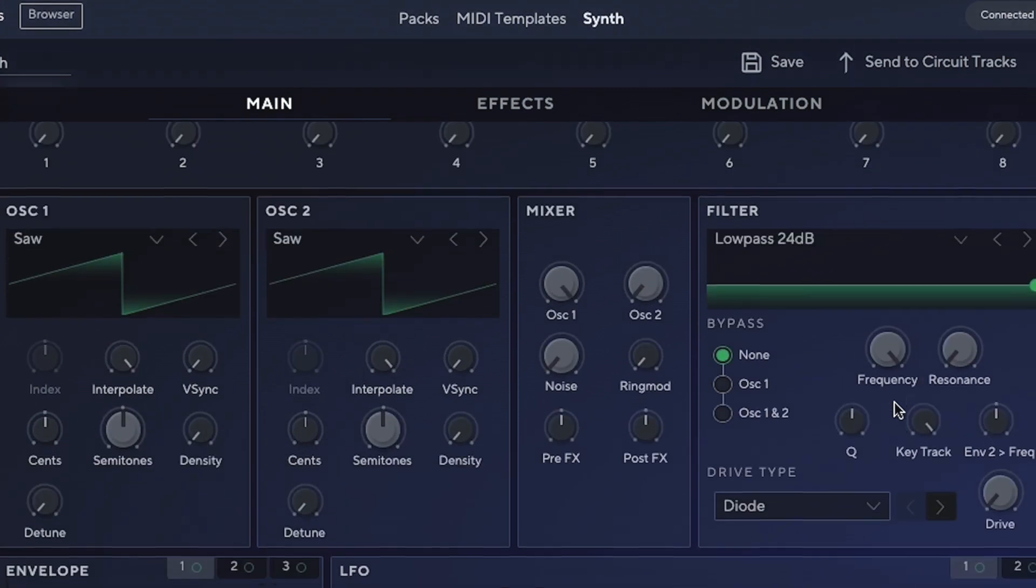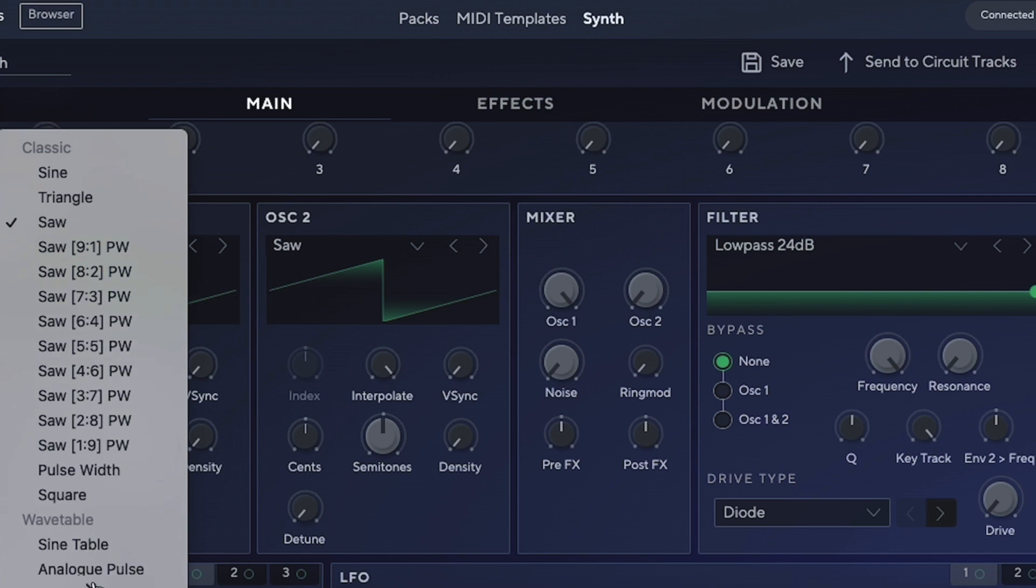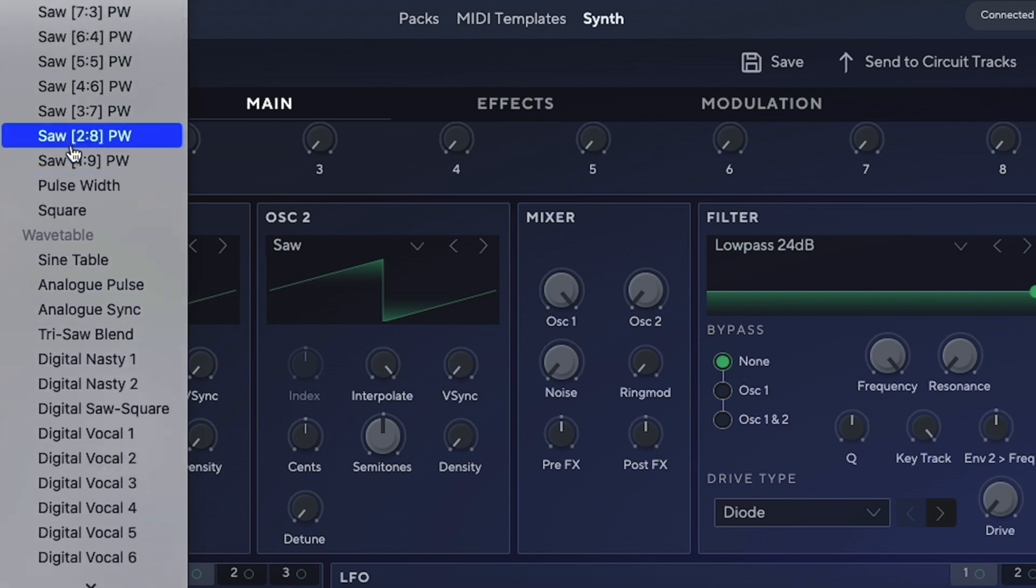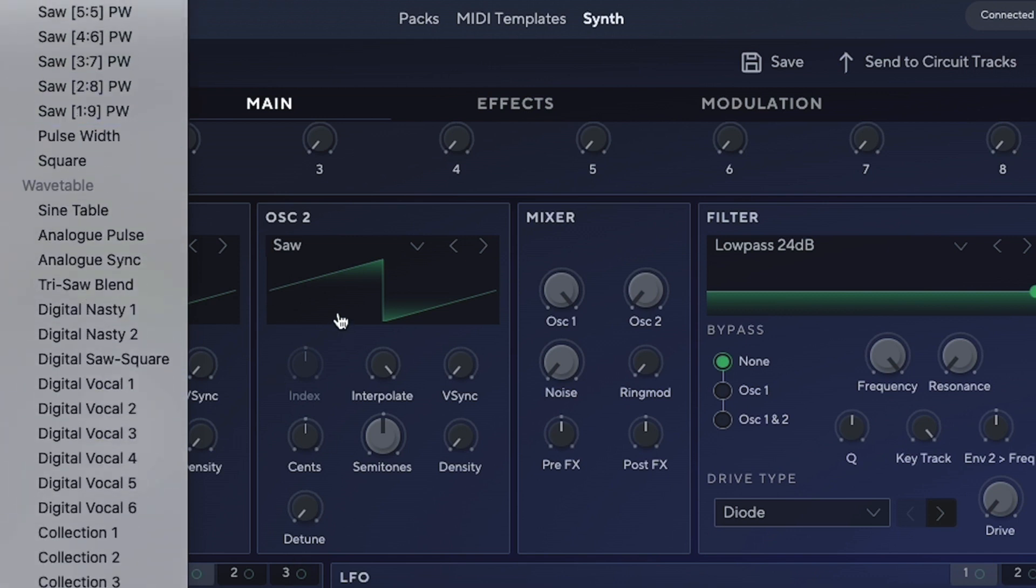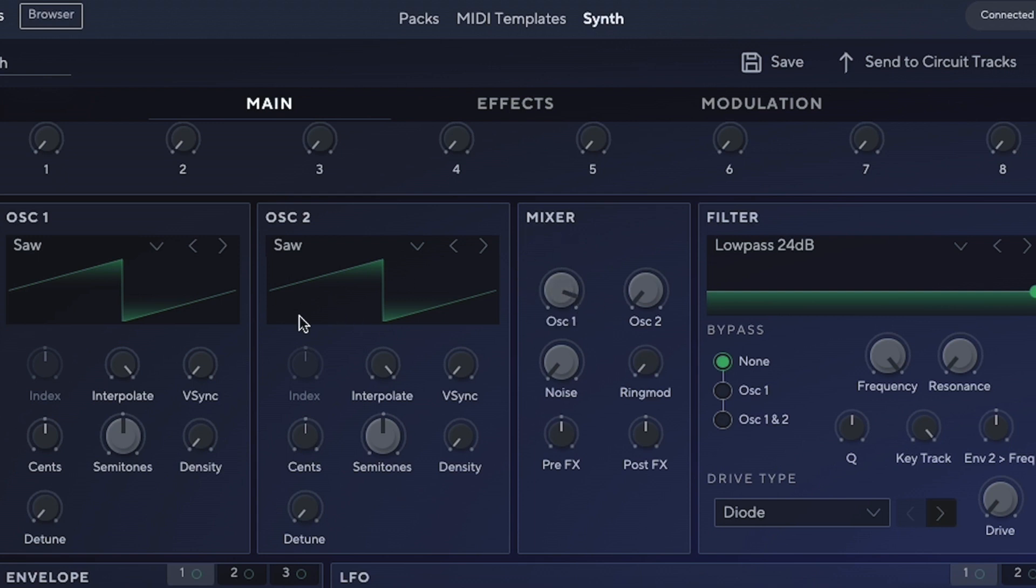The oscillators—of course this is a digital synthesizer—work in standalone mode inside your Circuit Tracks, meaning you don't need a computer to perform live. Here we have a selection of different waveforms that we can choose from, and we can choose between two different oscillators with the main and basic functions. They mix in this mixer, so we can choose the level of each, add noise, ring modulation, pre-effects, and post-effects.